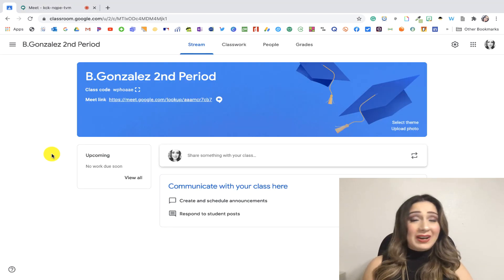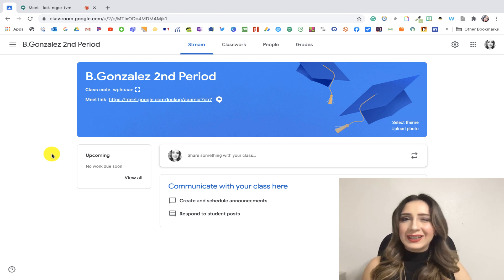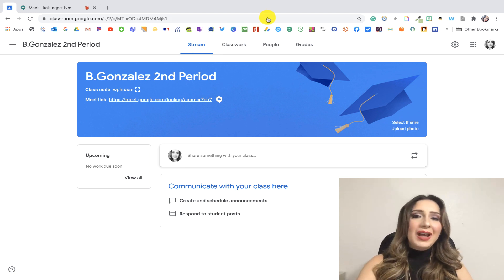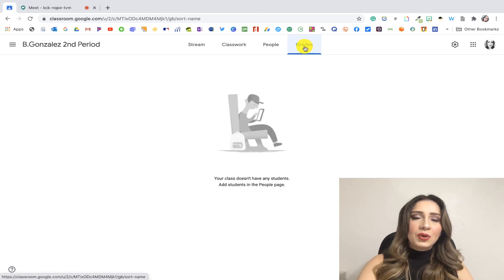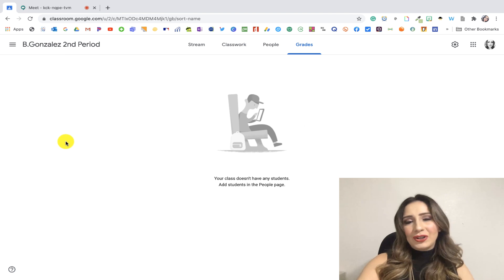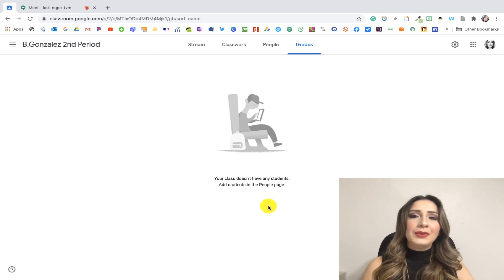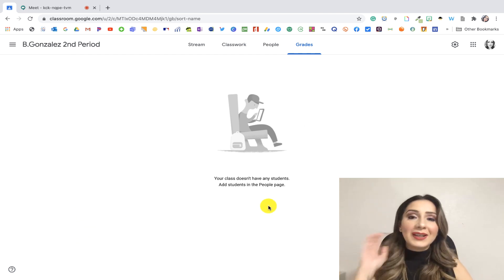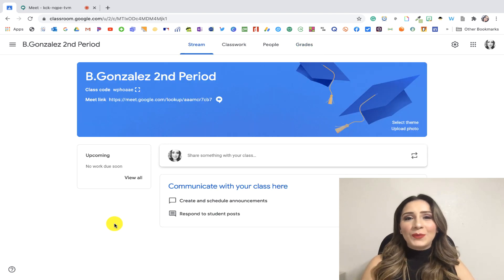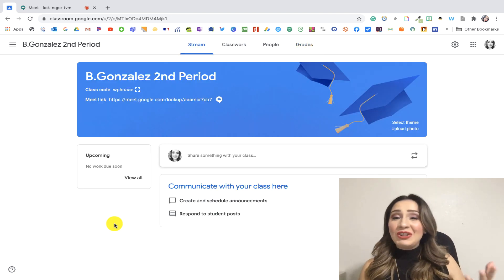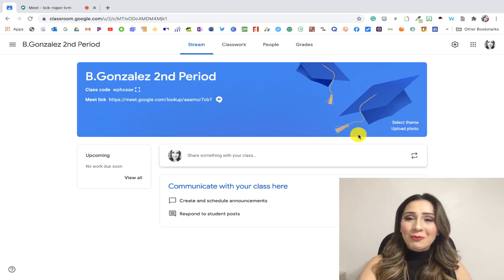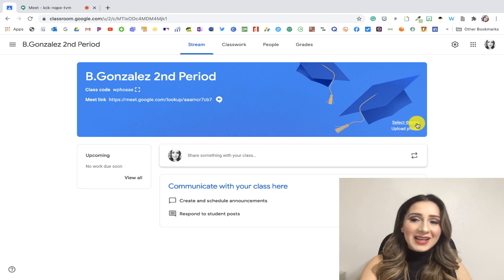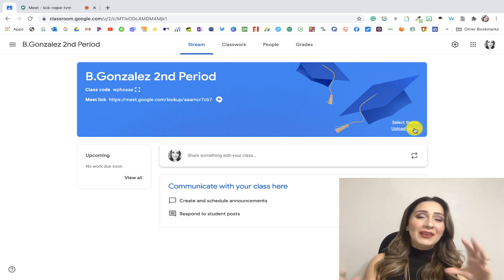So lastly, and it's going to be very brief because we haven't really done classwork stuff. You have the grades option. So once you have all your kiddos here, you'll be able to see their work submitted and the grades that they're receiving.